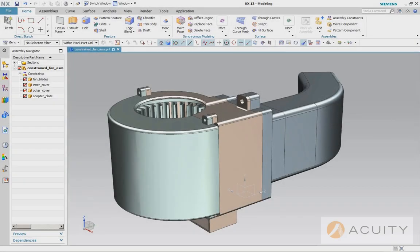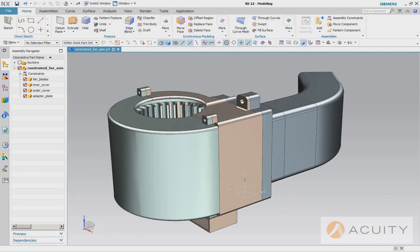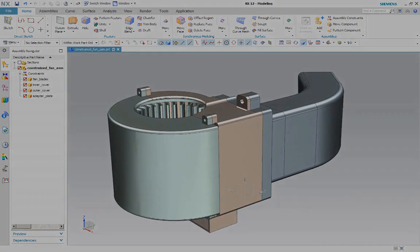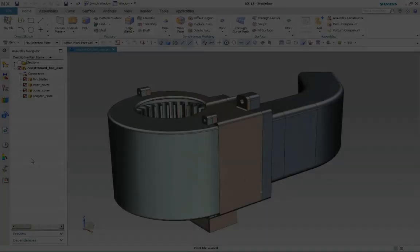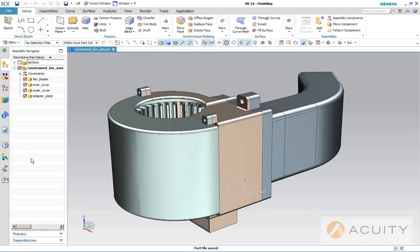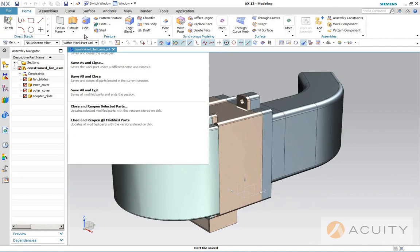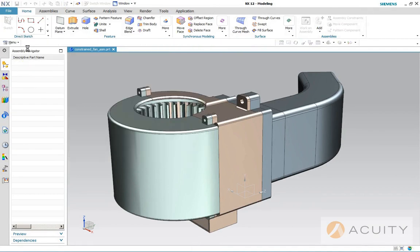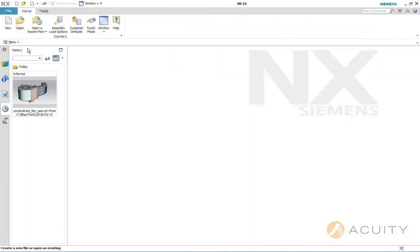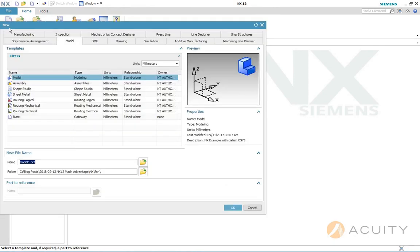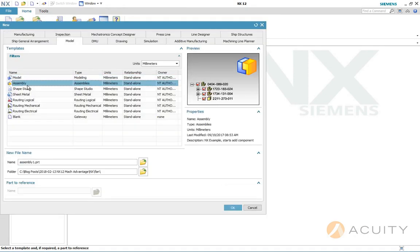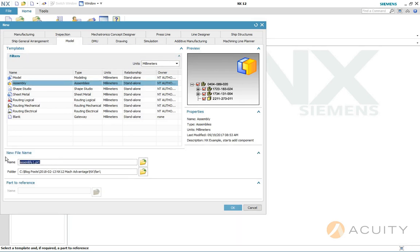Next, I'd like to demonstrate how easy it is to assemble a three component assembly and create a fourth component in the context of the assembly. So let's start with a clean slate here. I'm going to close all parts and we're going to start by creating a new assembly. Make sure that we have a millimeters assembly, give it a name.